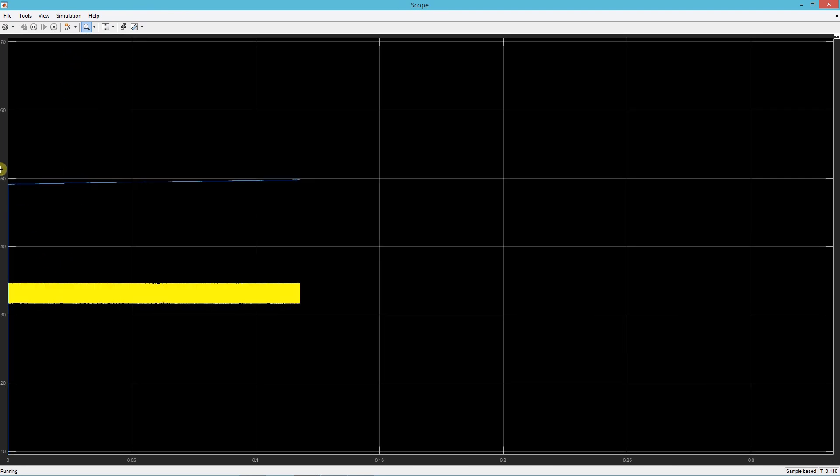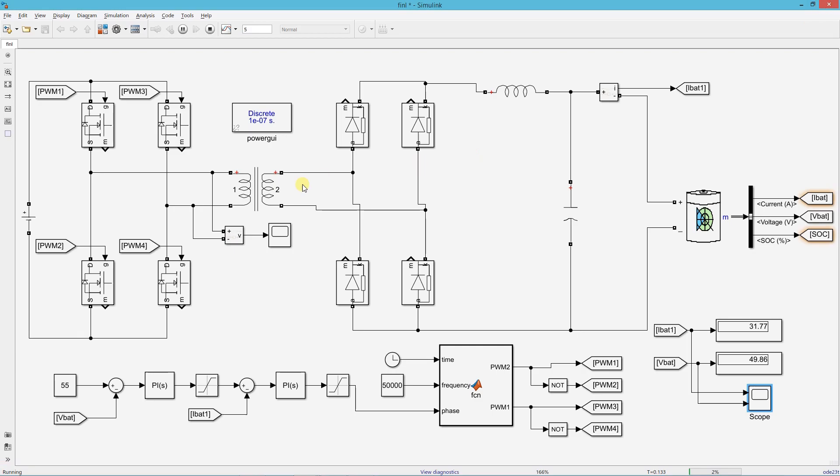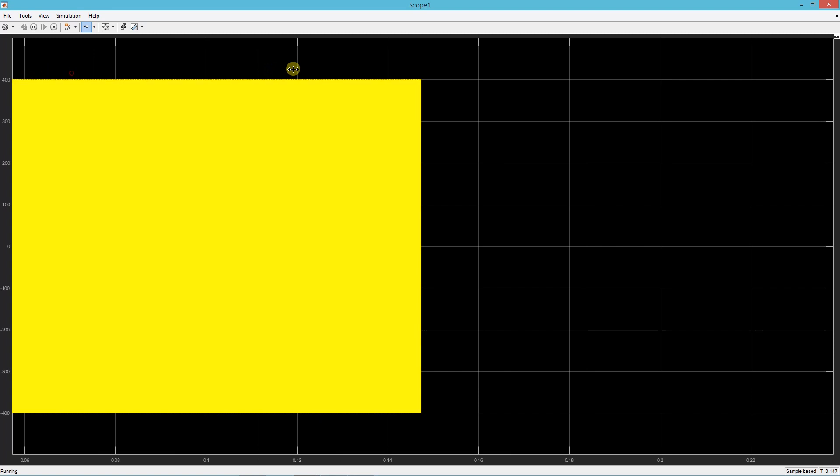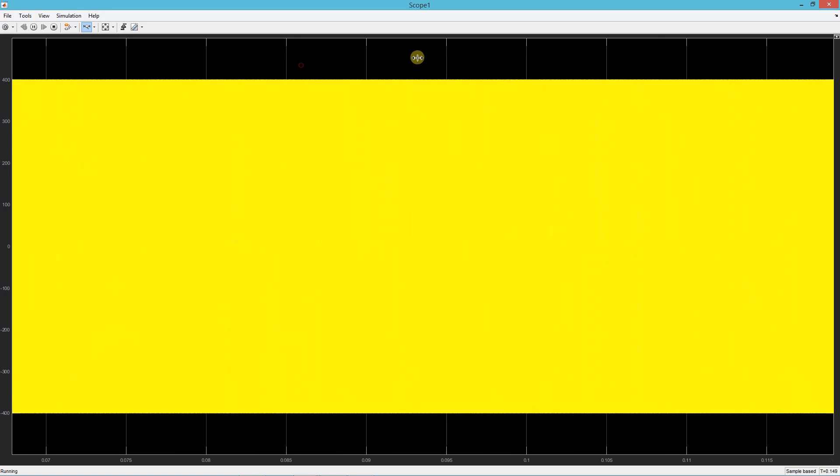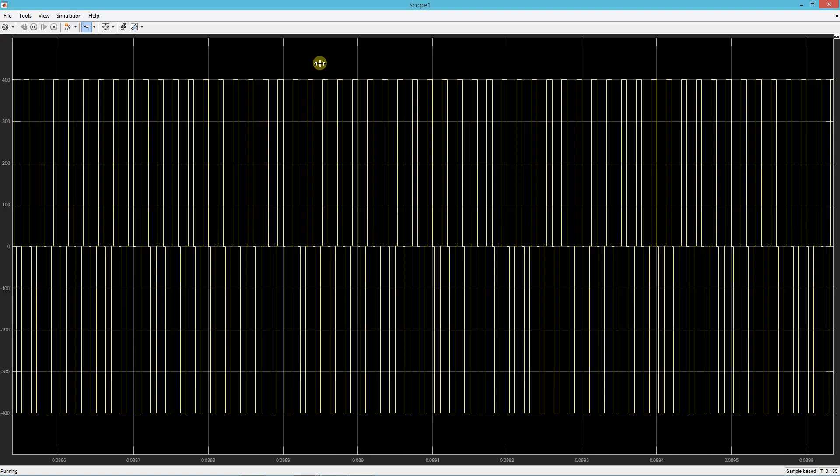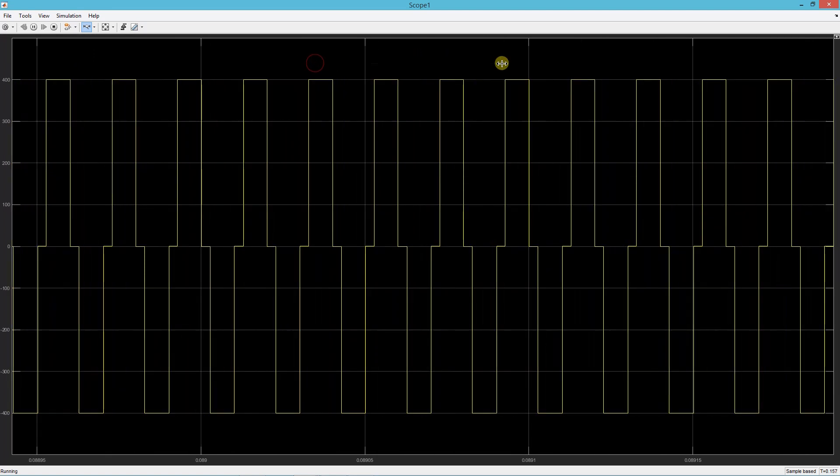This is the battery voltage and current. This is the transformer primary voltage.